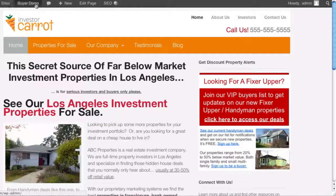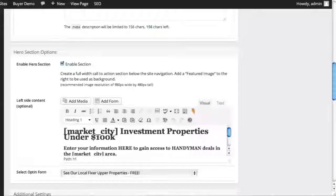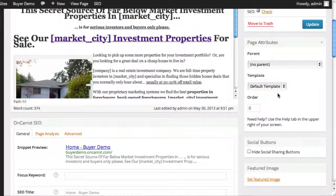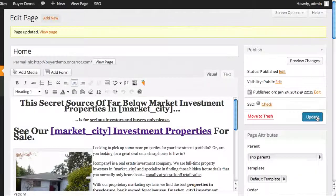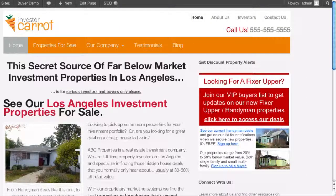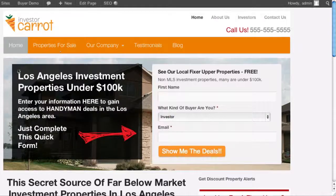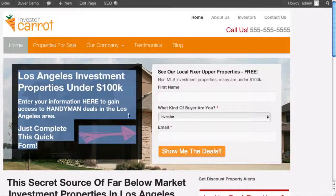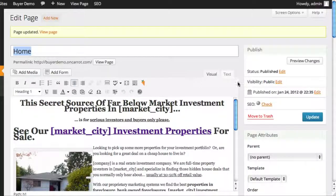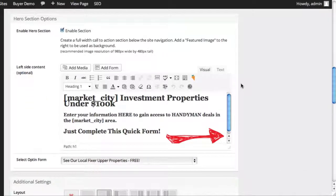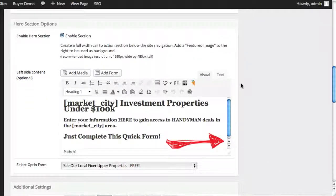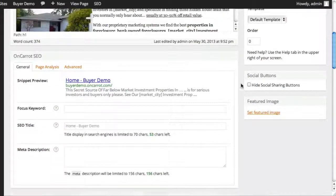One by one, I'm going to show you how to update the different parts of your hero section. Number one, I'll show you how to update the image behind it. Number two, how to update the content on the left side. And last, the forms. All these changes you can do in under five to ten minutes — it's going to take me a little bit longer here in this video just to show you how to do it.